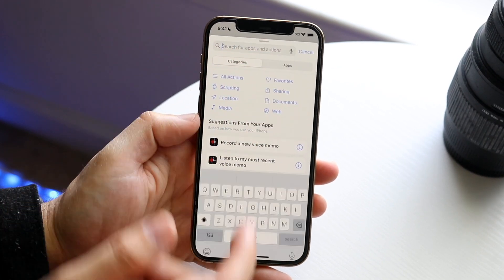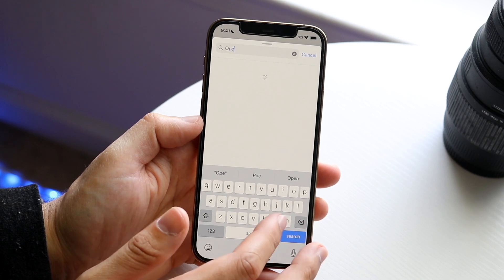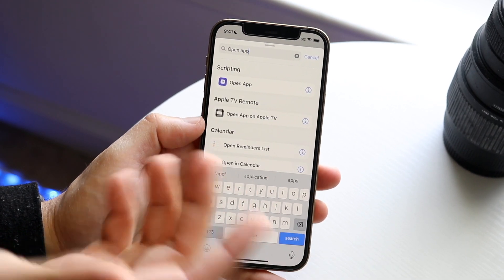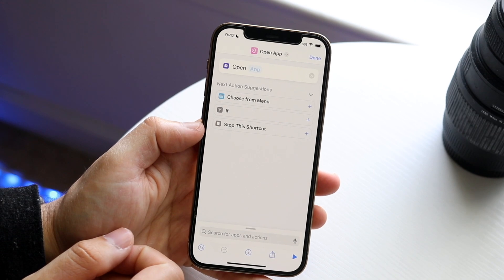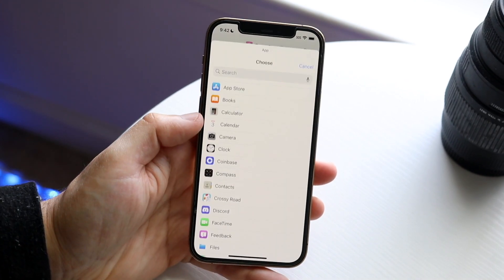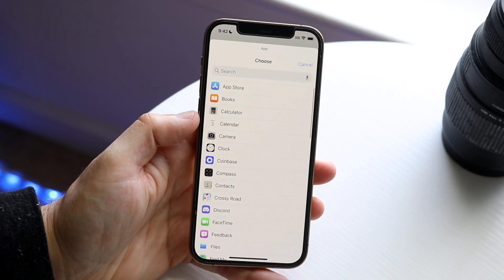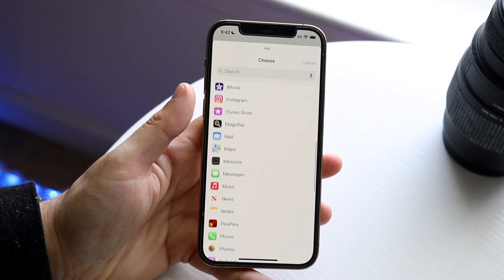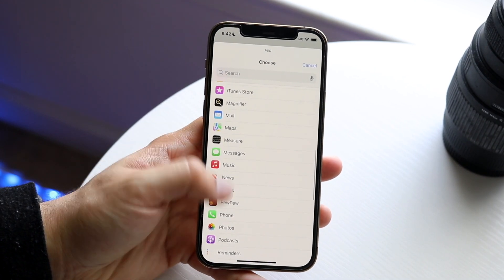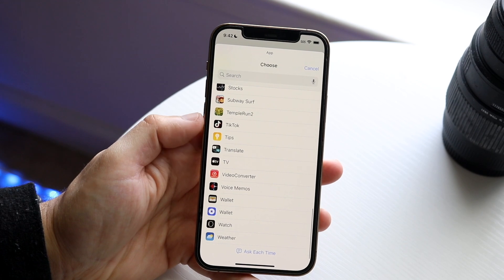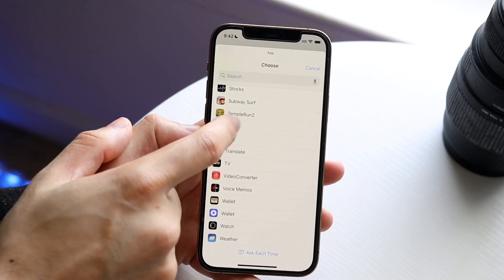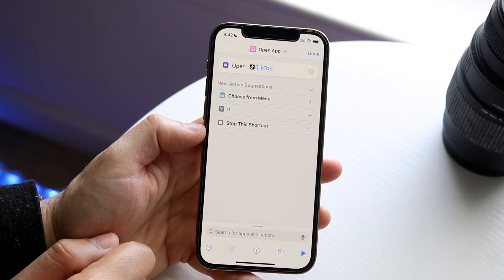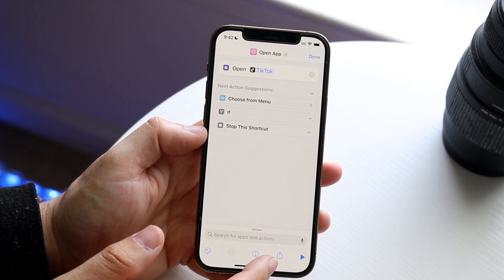Click 'Search' and type in 'open'. When you type in open, it will usually automatically bring up the right option. Click there, then click on 'Open App'. Now we can choose the application we want to open — the icon should correspond to that application. Find TikTok right here and click on it. Then click the share icon.